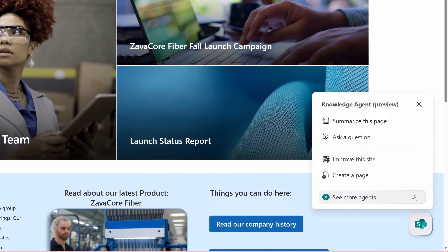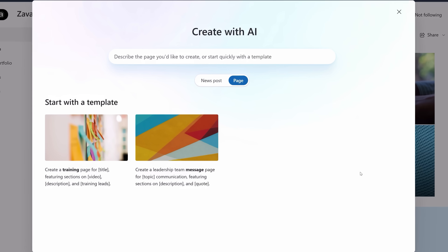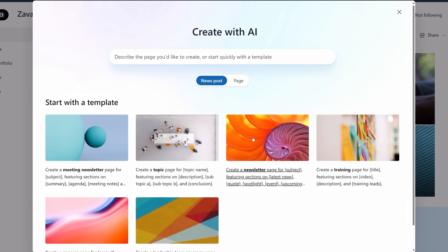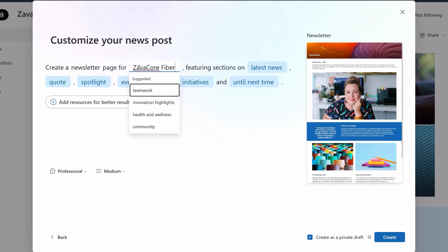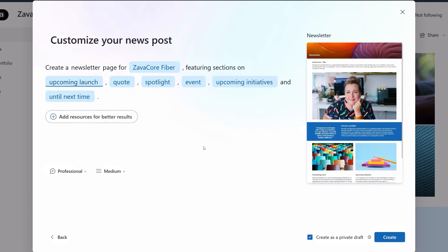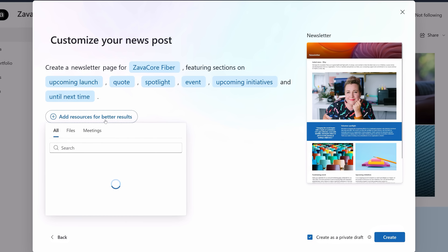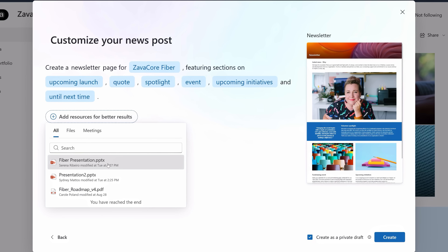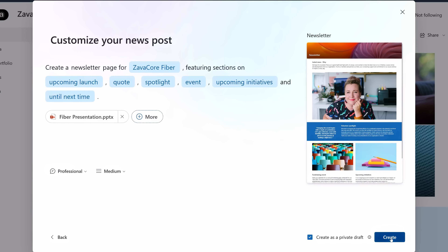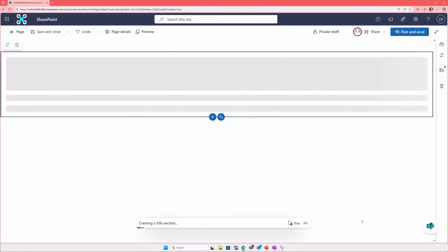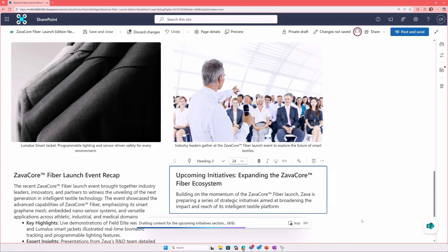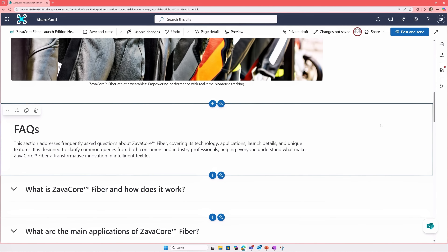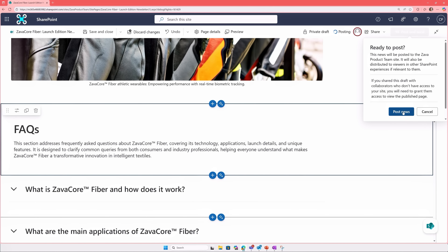From the floating menu, I'll choose Create a Page. For the type, I'll pick a news post, and as a template, I'll select Create a Newsletter. Then I just need to define a few specific items: I'll specify the subject — Zalva Core Fiber — add a section for upcoming launch, and point to a presentation I've been working on with the right details. I can create this as a private draft, and we can watch as it drafts out the content, finds the right images, and applies the layout to the news post. After I review everything, I just need to confirm and post the news.